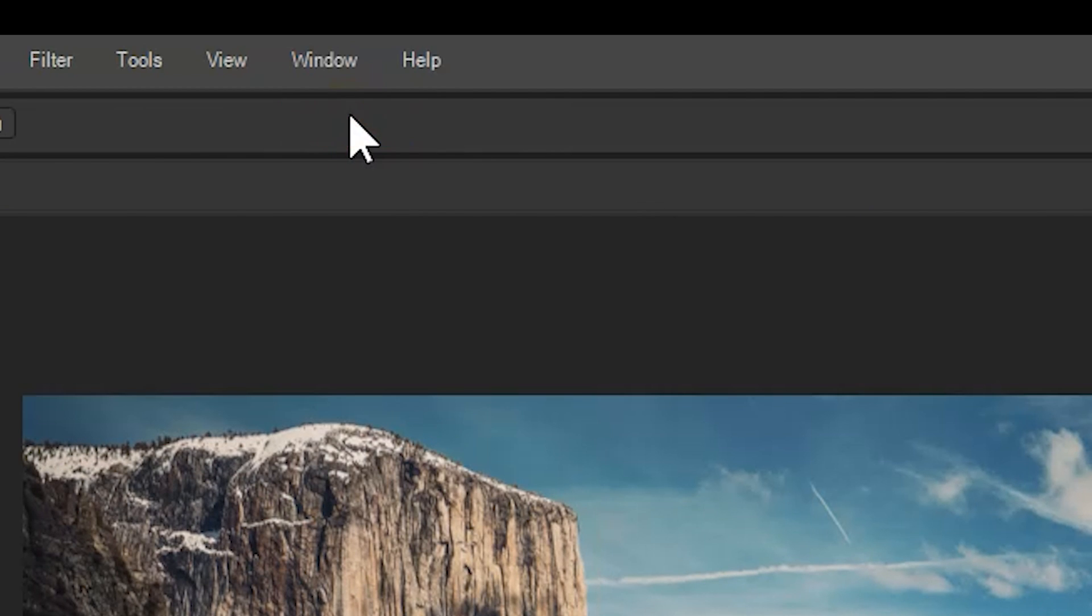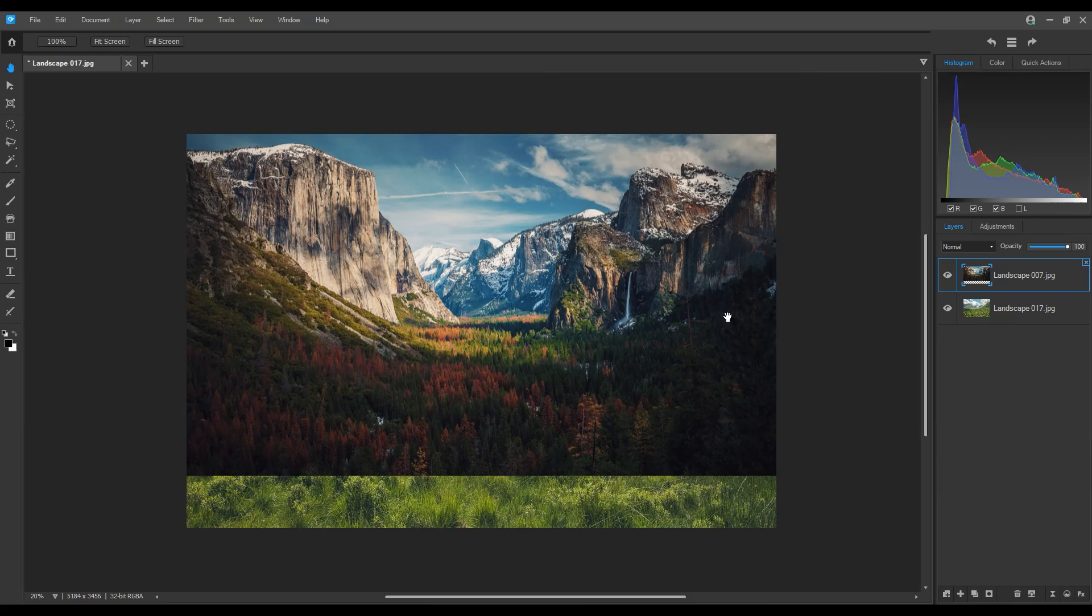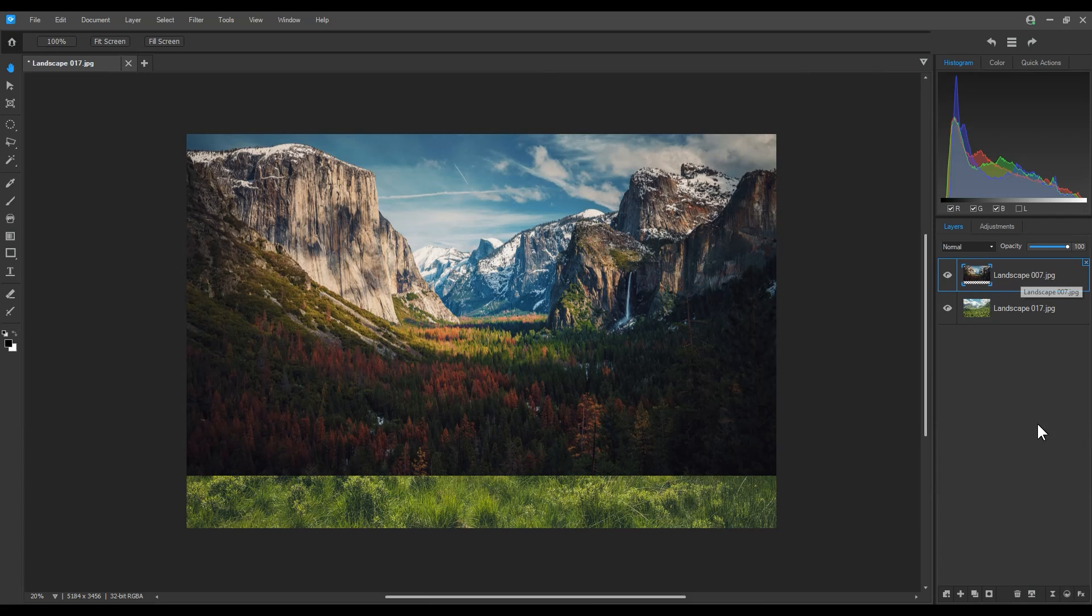I can turn off multiply now by selecting normal. With my most recent landscape image selected, I'll click the mask button.